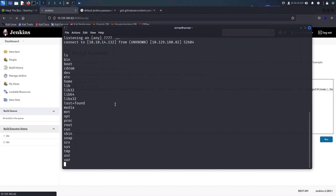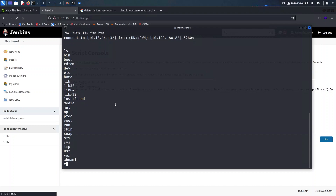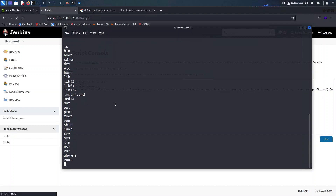Once we run the command, the connection has been established as we can see here. Not only that, but the service is also running as root.